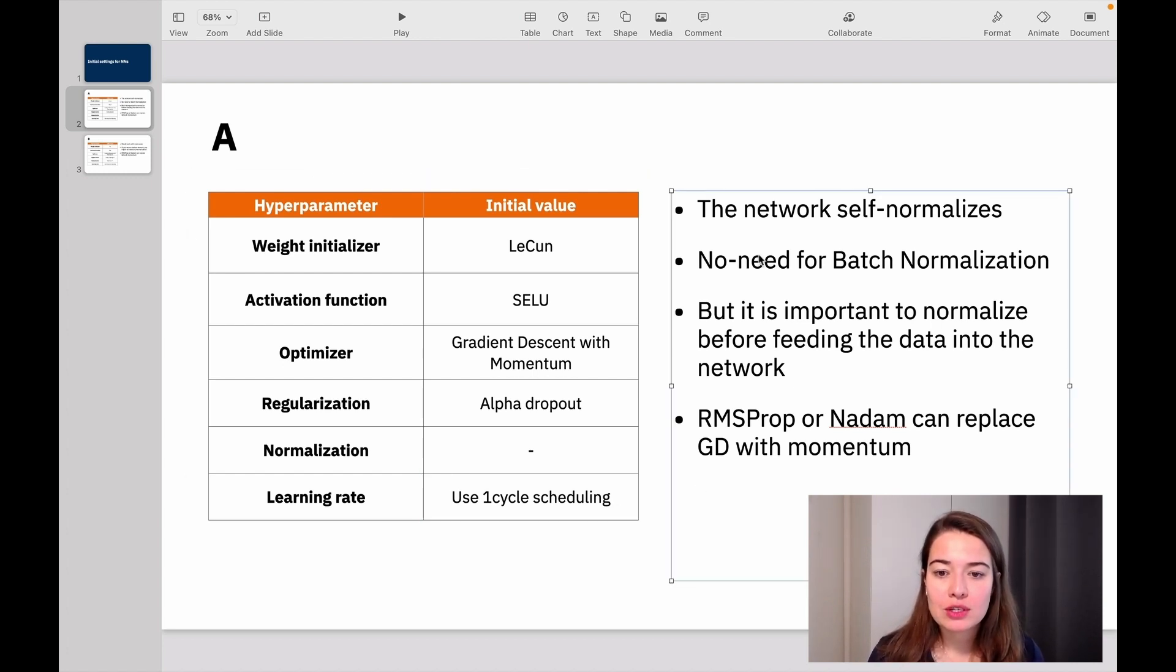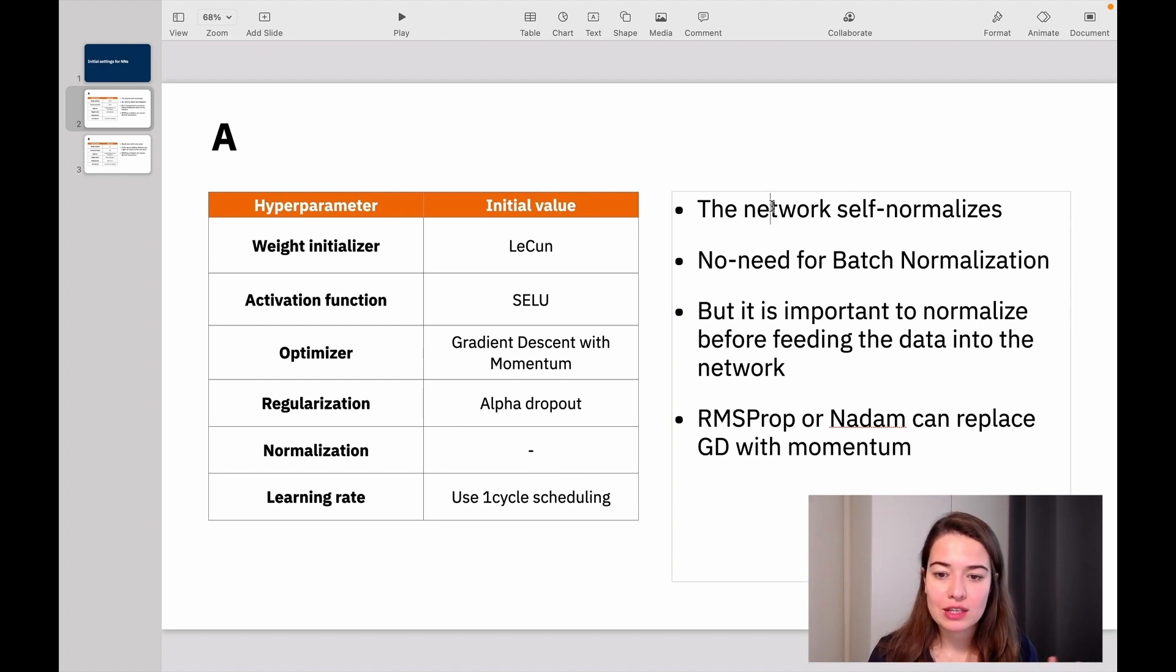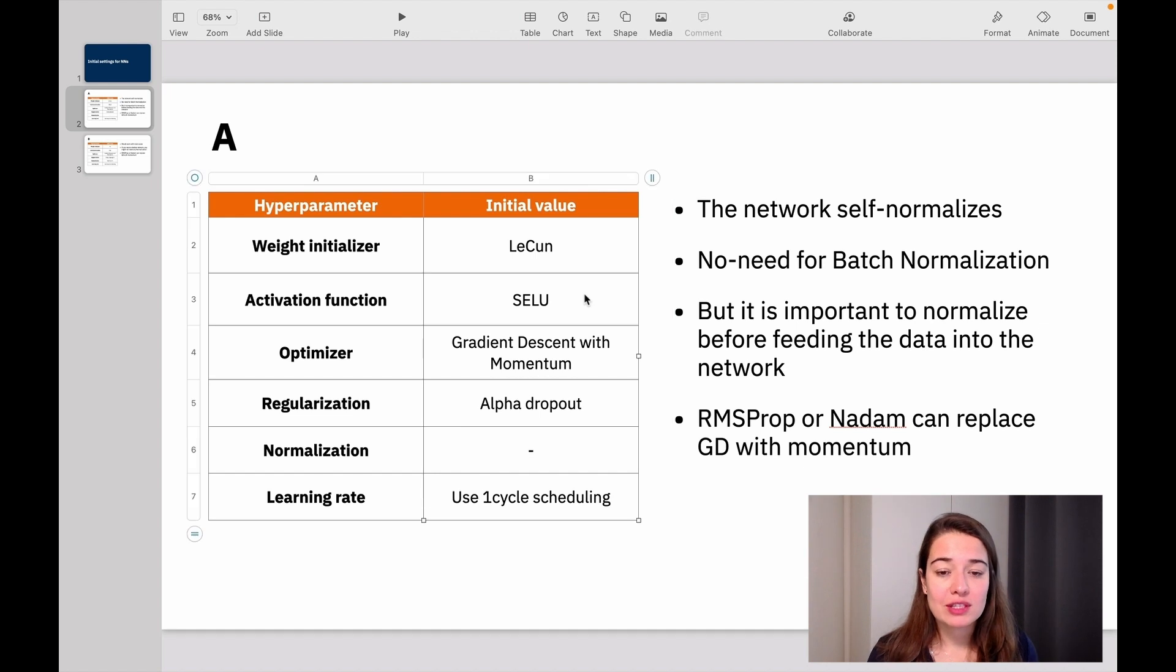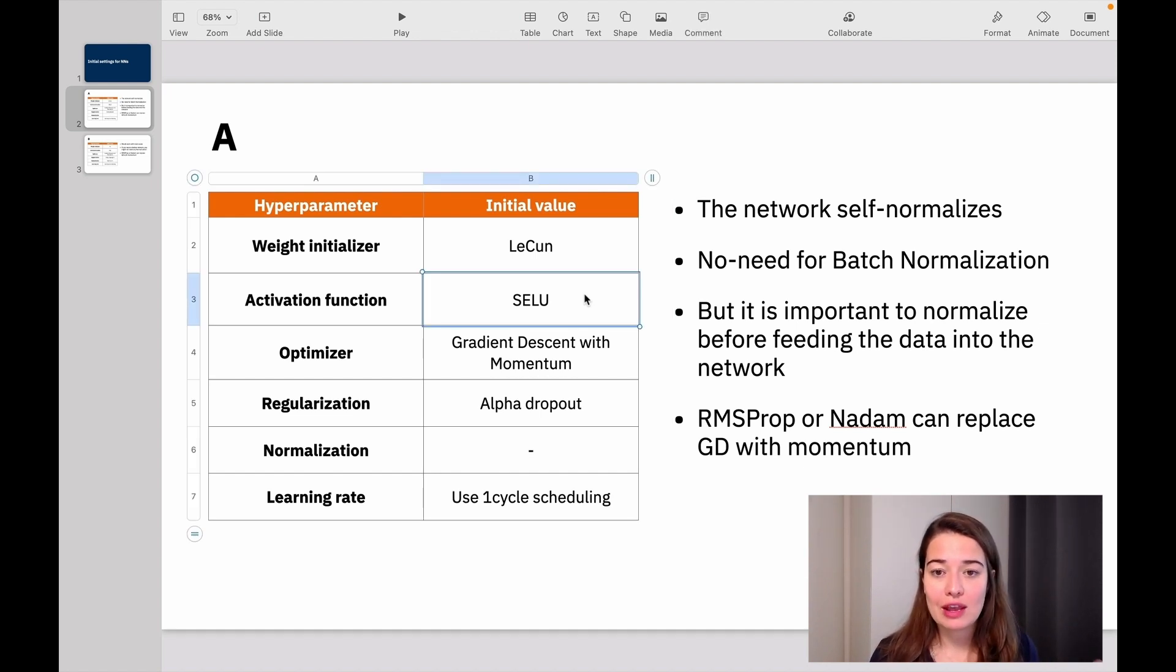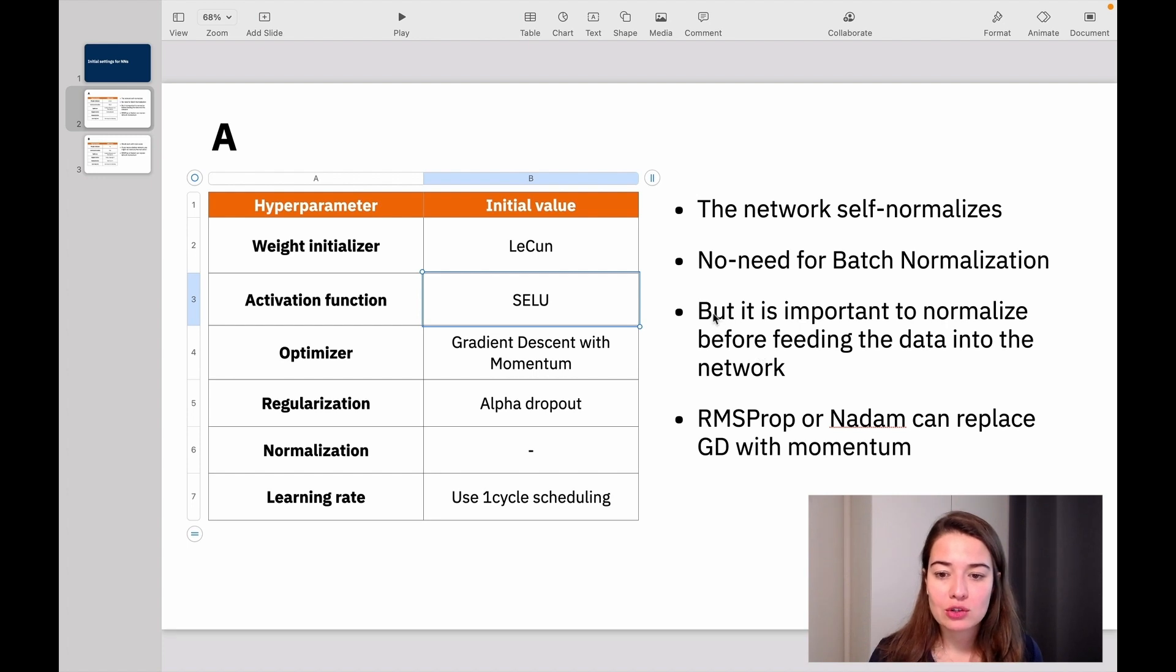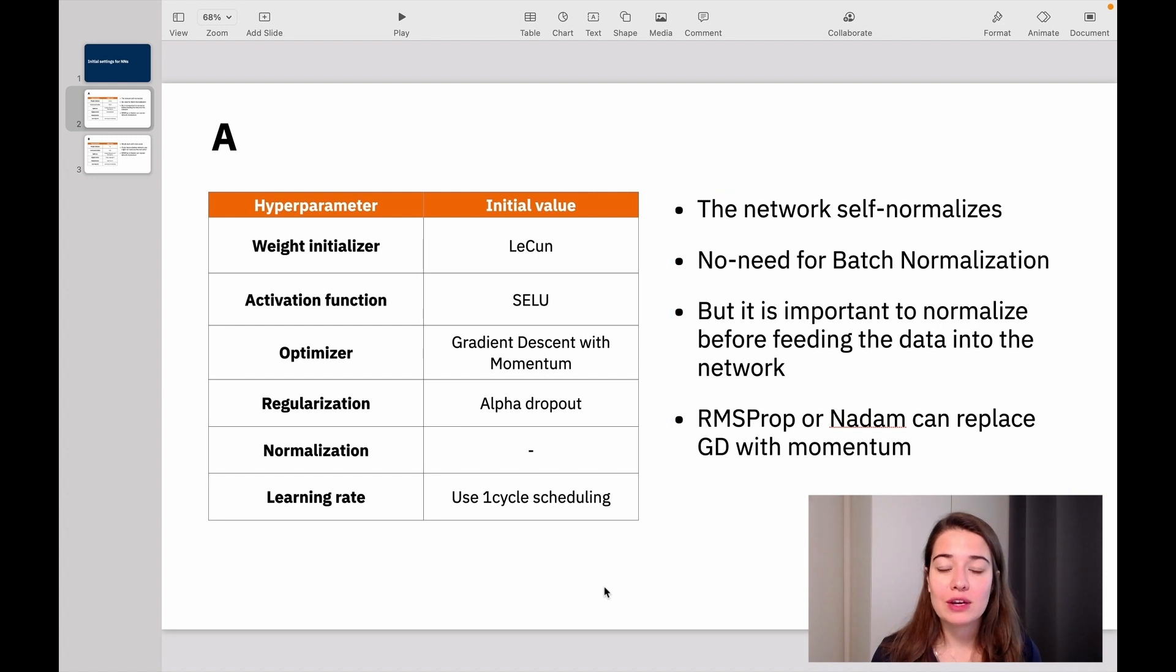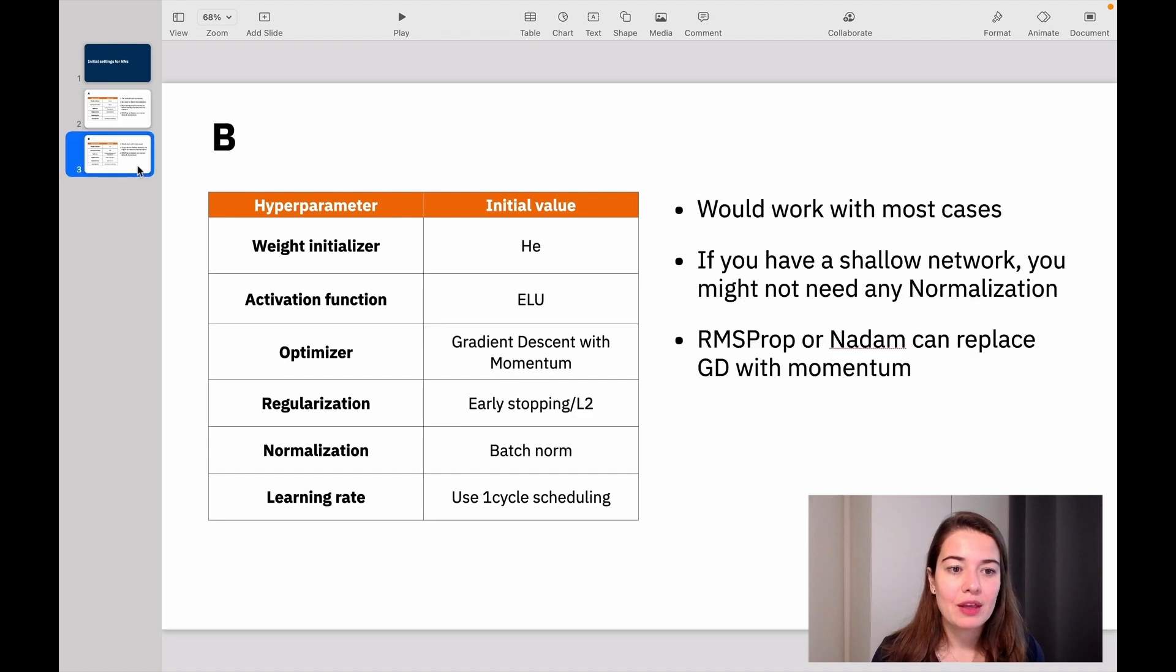All right. Some small notes. As I said, no need for batch normalization. The network self-normalizes. When you're using SELU, it is important to normalize your values before you feed it to the network. So that's one note that you should keep in mind. But yeah, that's it. So this is kind of the recommended way of initializing your network. And then you can change things and see what works better.